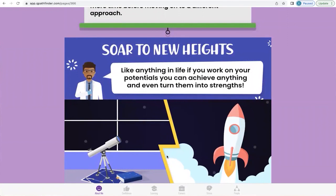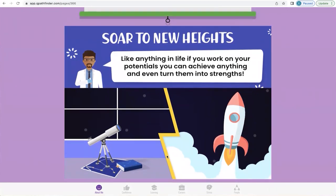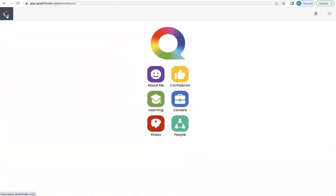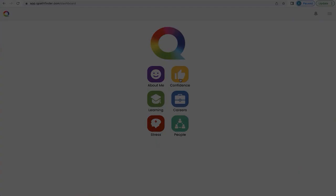With practice, we can pretty much achieve anything. When you first started walking as a young child, you didn't give up when you fell down — you got back up and had another go. With practice, effort, and focus, we can pretty much achieve anything. To return to the home screen, go to the left-hand side of your screen and click the Q button. In the next video, we'll explore confidence. We'll see you next time.